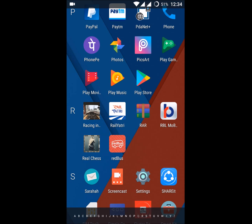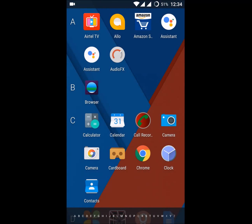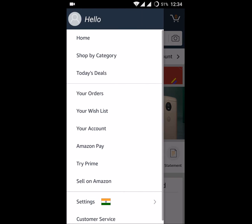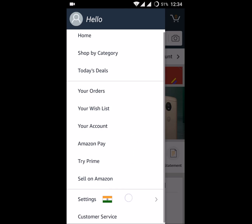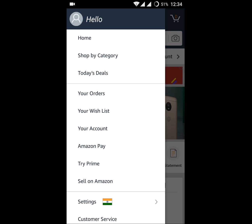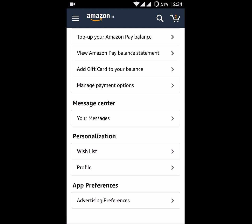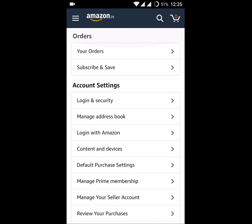Good morning. Today we'll see how we can log out from the Amazon app. This is my Android mobile, and if I open my Amazon app, I didn't find any logout option here. When I read on the Amazon official website, they say go to your account and drop down to the bottom — here we can see the logout option — but there is no logout option to log out from this app.